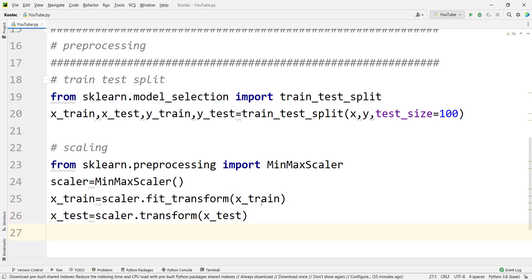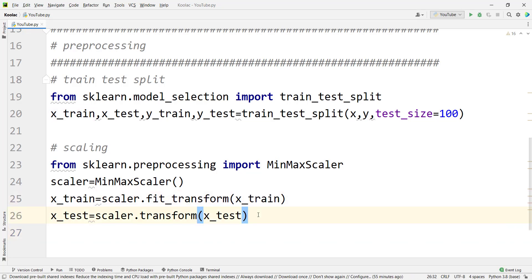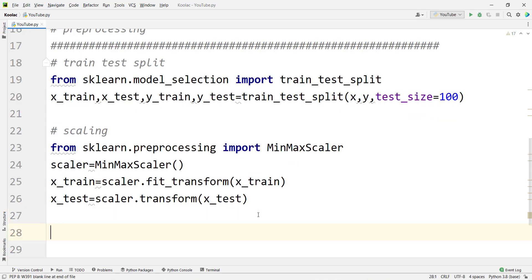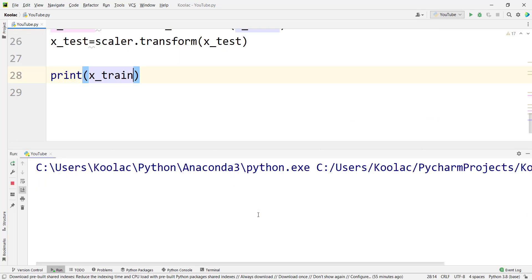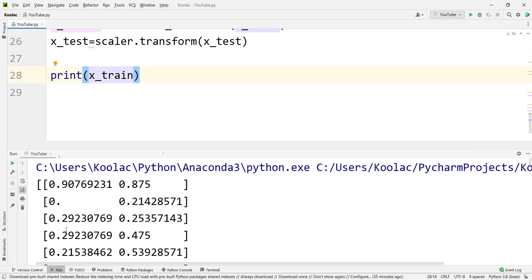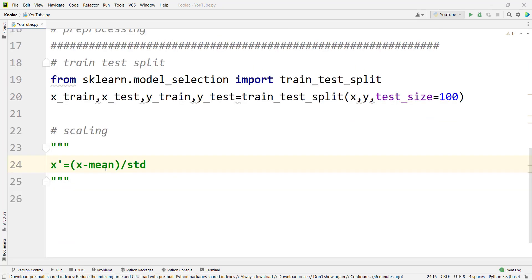Remember, you should only fit your scaler on X_train, not X_test. You should only transform on X_test. Now if I print X_train and run the code, you can see the scale of these two columns are now similar.